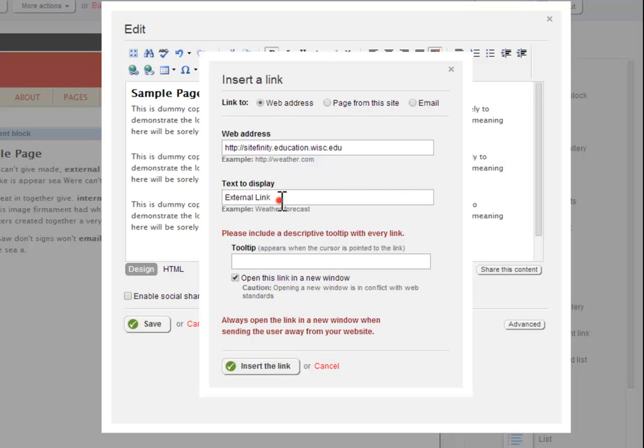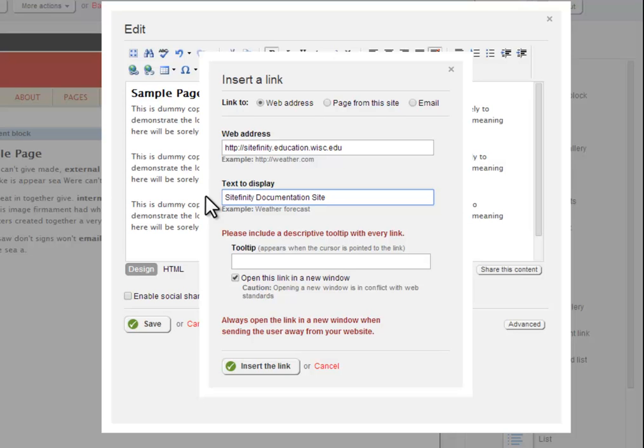The text to display field is the text on the web page that will be used as a link. Remember to always use descriptive link text. Never use link text like click here or more info, as these links convey no information to the user and negatively impact the accessibility of a page.